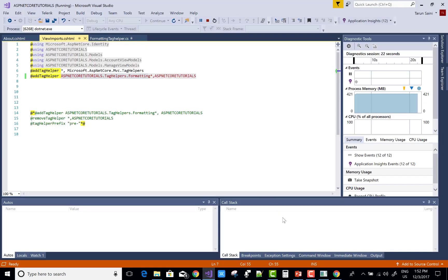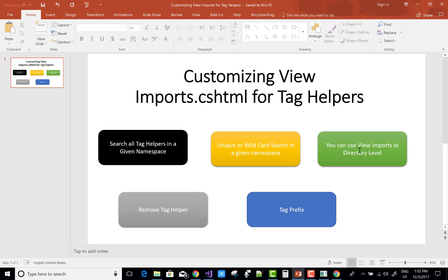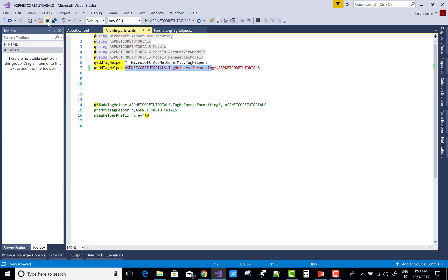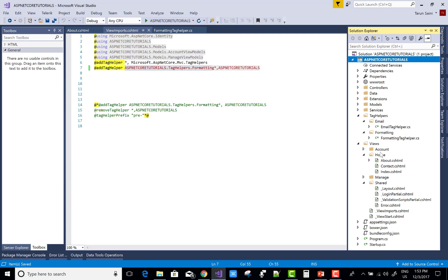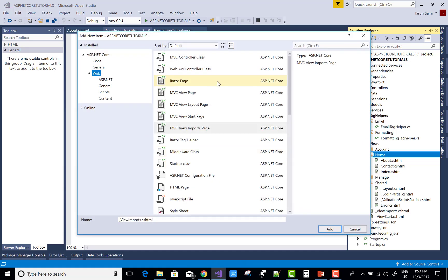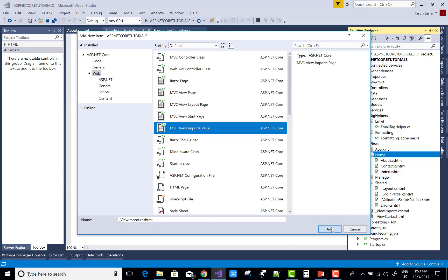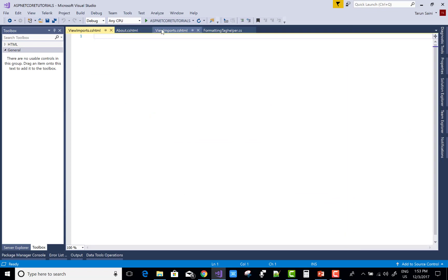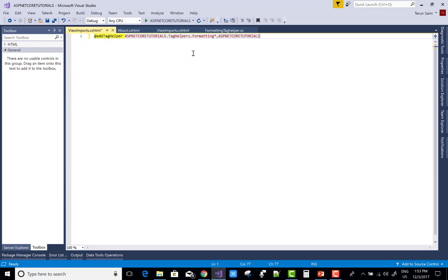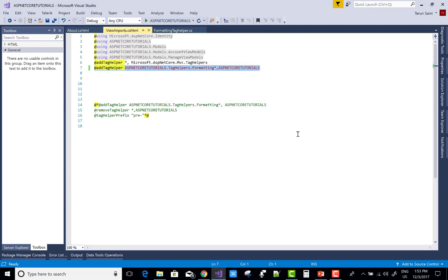The third method is using view imports at the directory level. If you want to apply tag helpers only within a specific directory, add a _ViewImports.cshtml file inside that directory — for example, the Home directory. Add a new item, select _ViewImports.cshtml, place it in the Home directory, and add your tag helper directives there. If you are using areas, you must use this approach for that area.